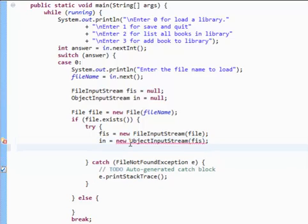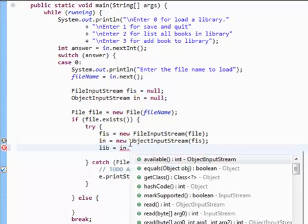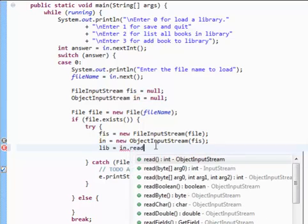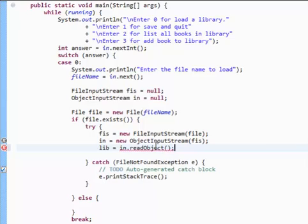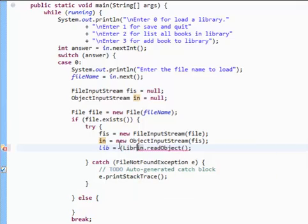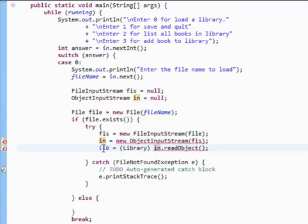Now what we're going to do is set our library object to this object input stream read object. And this will return an object. We need to cast this to a library object because this is just an object and this expects a library object.